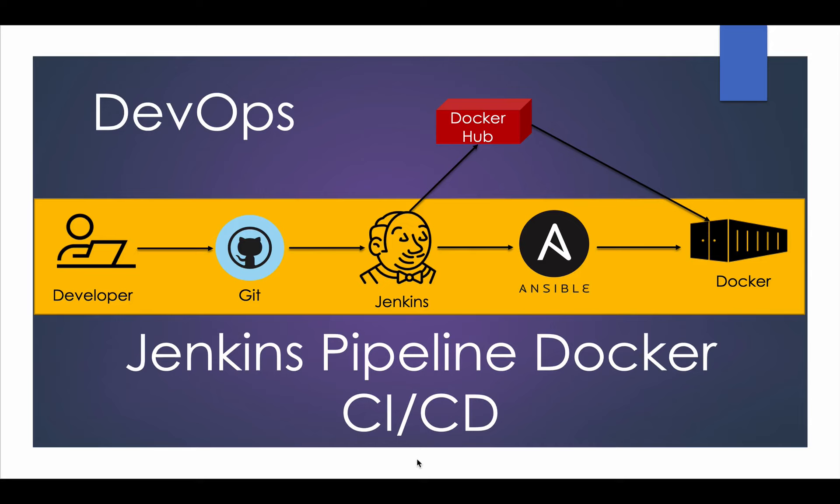Hi everybody, welcome to this lecture. In this lecture we will see CI CD using Git, Jenkins, Ansible and Docker.